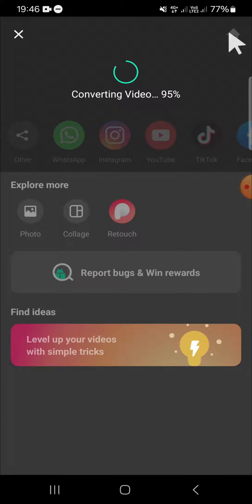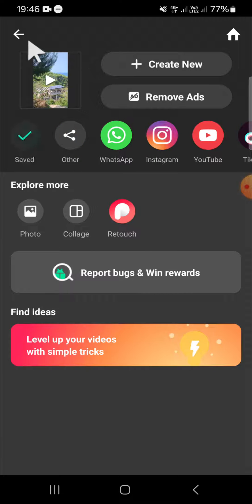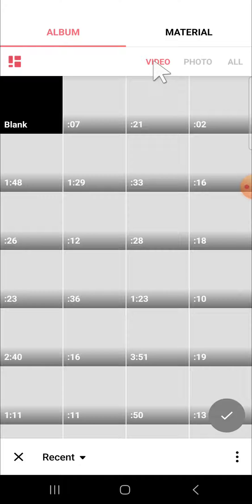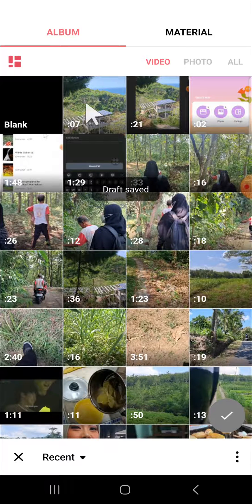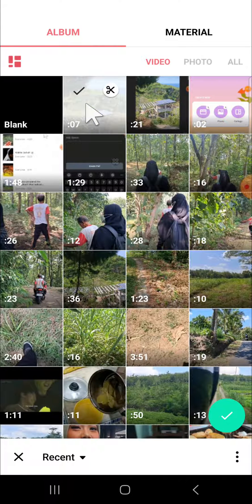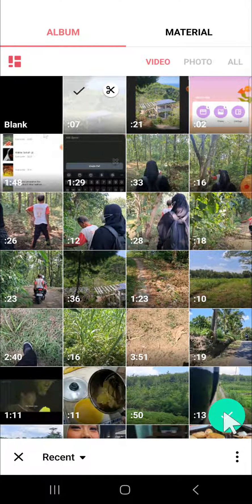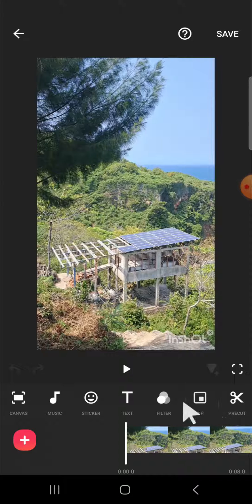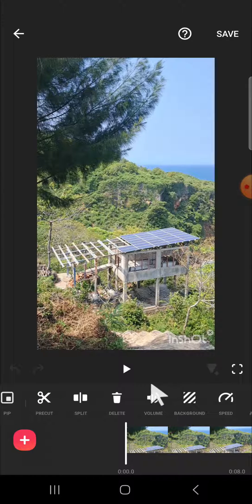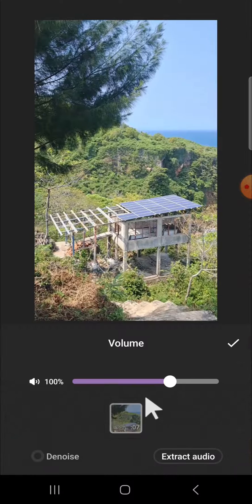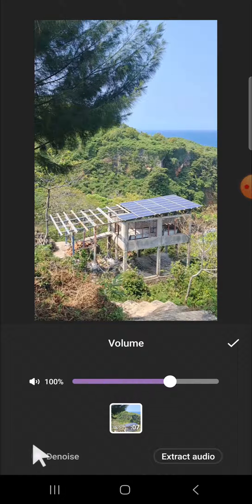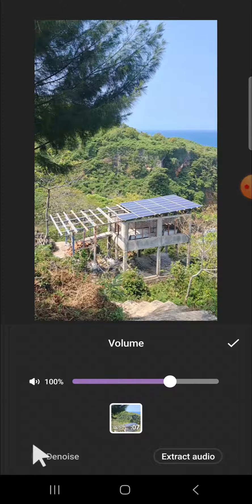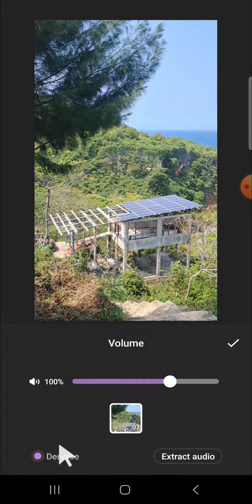So you can create a new project and then you can import the video you have just exported and then you can denoise it again to reduce the background noise to make the result better.